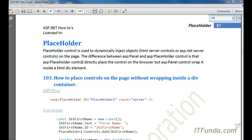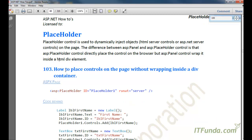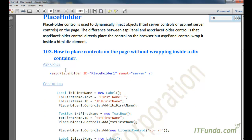The difference between the panel and placeholder control is that the placeholder control directly places the control on the page, but the panel control wraps the content that we are going to add from the server side inside a div element. I am going to show you how to place controls on the page without wrapping them inside a div container.